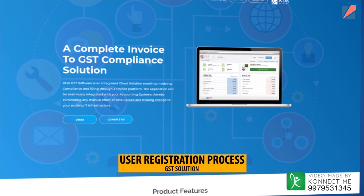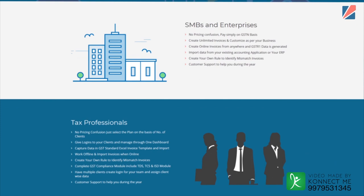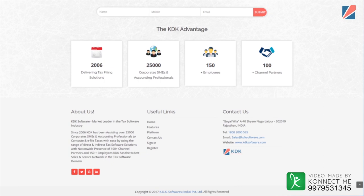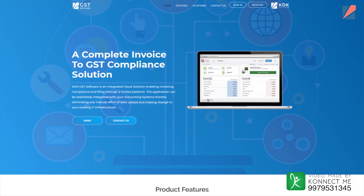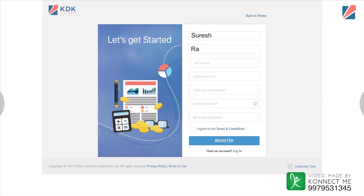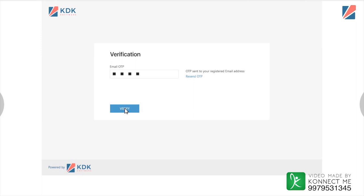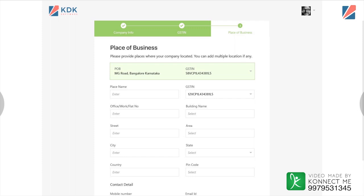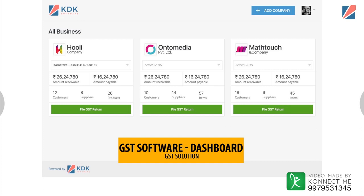Let's have a tour of KDK GST software. For user registration, log on at www.gstsoftware.com. Existing users can click on Login. For a new user, complete the sign-up process. GST software provides a simple registration process through a registration form. An OTP will be received on the email ID. On successful registration, users can create multiple places of business under one GSTIN.